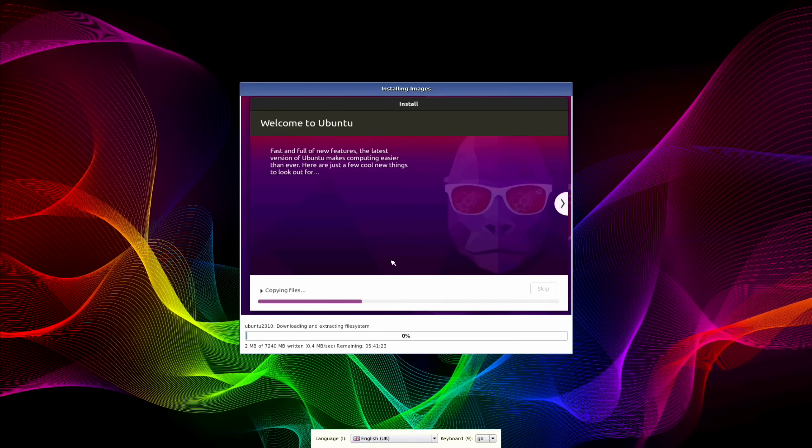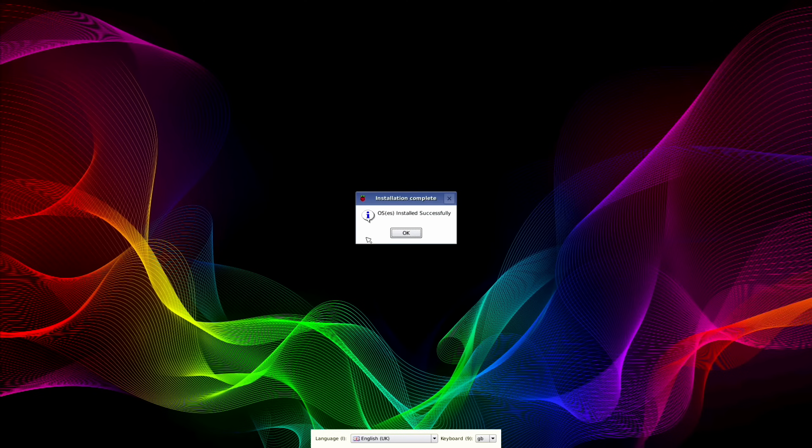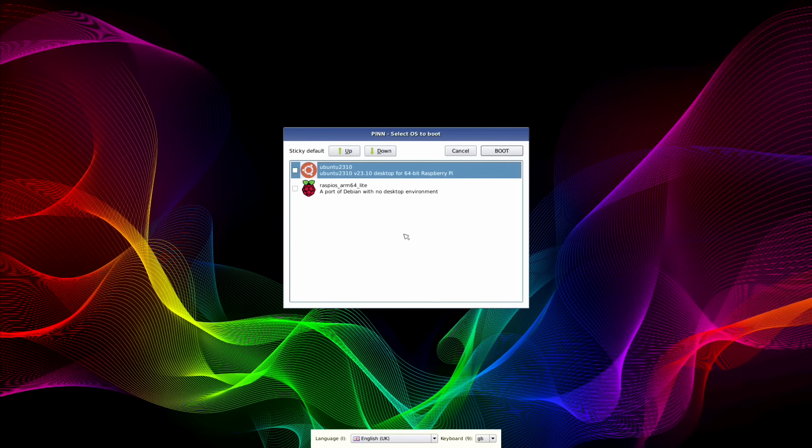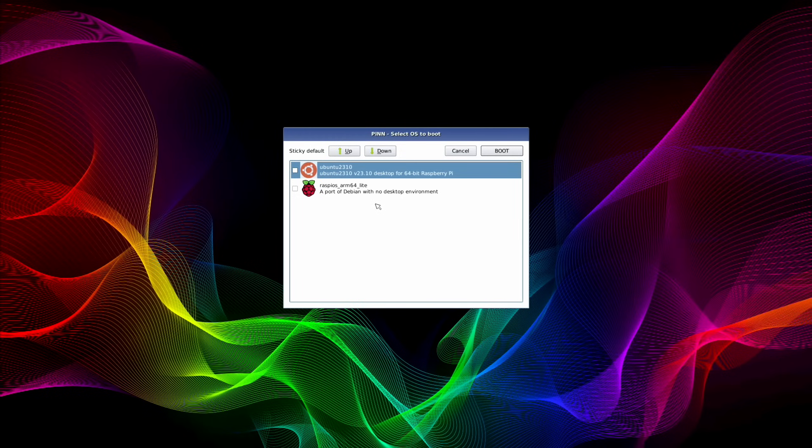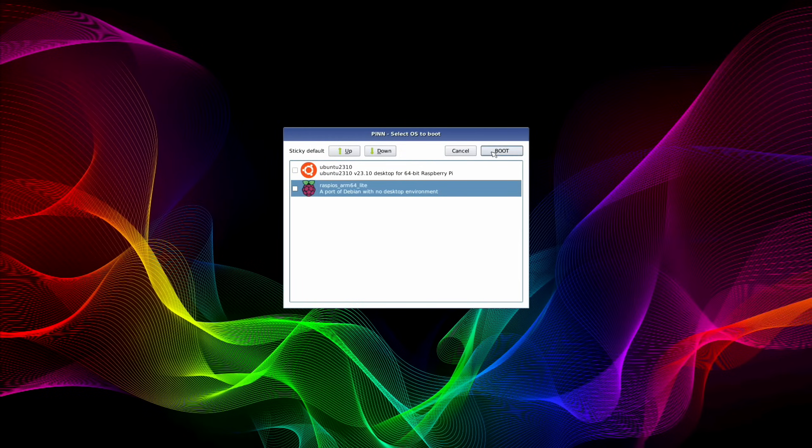You can see it tells you a little bit about the operating system that's being installed whilst it's installing. It says OS is installed successfully, but it has said that three or four times before on the SD card. Let's leave it as it is and just hit boot and hopefully it'll boot Ubuntu. It's come back to where it was at the start. Let's try it again. Nope, same again. So let's pick the Raspberry Pi OS Lite one and hit boot on that.